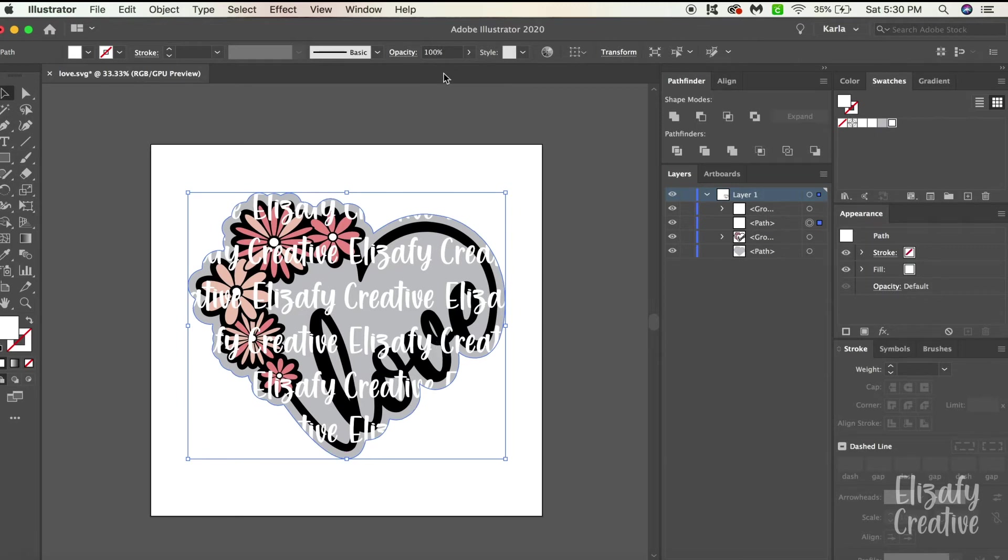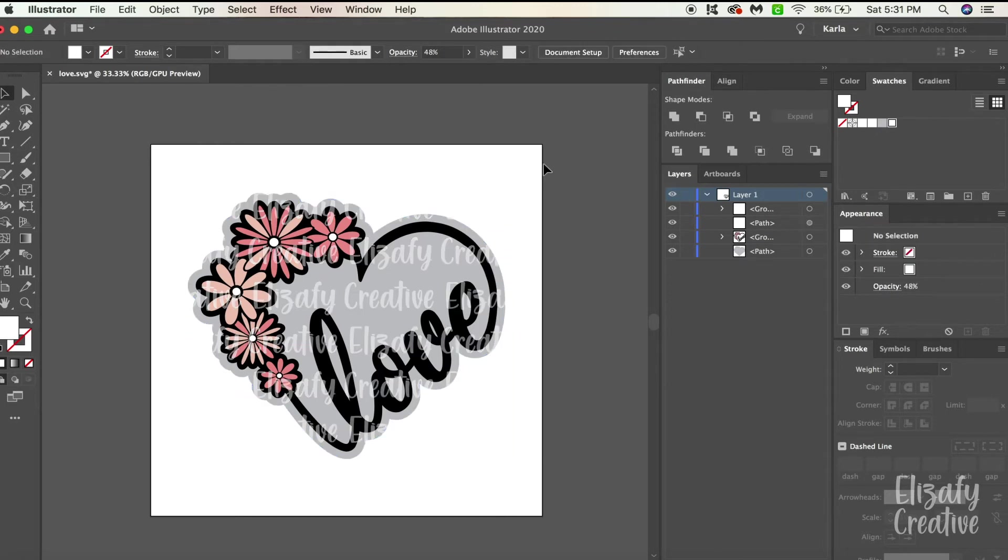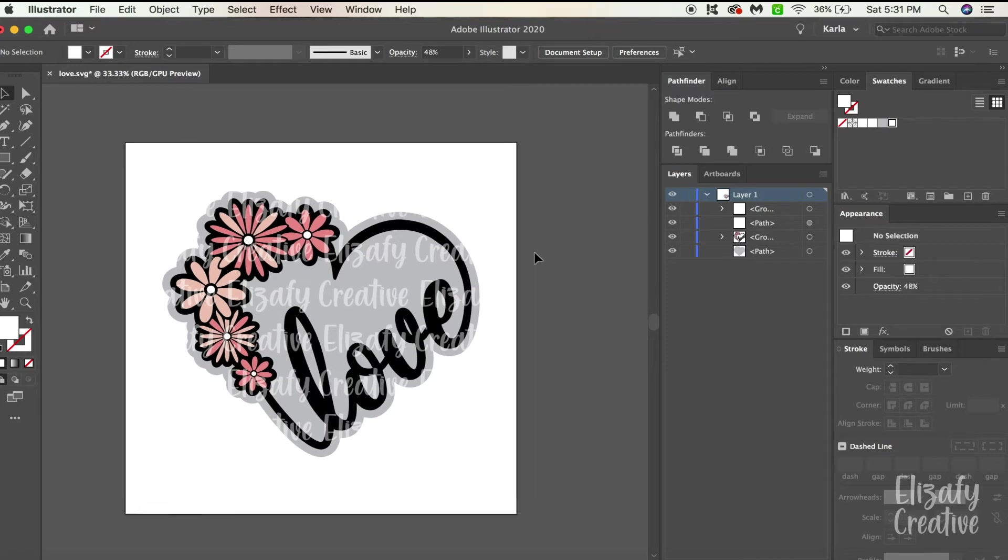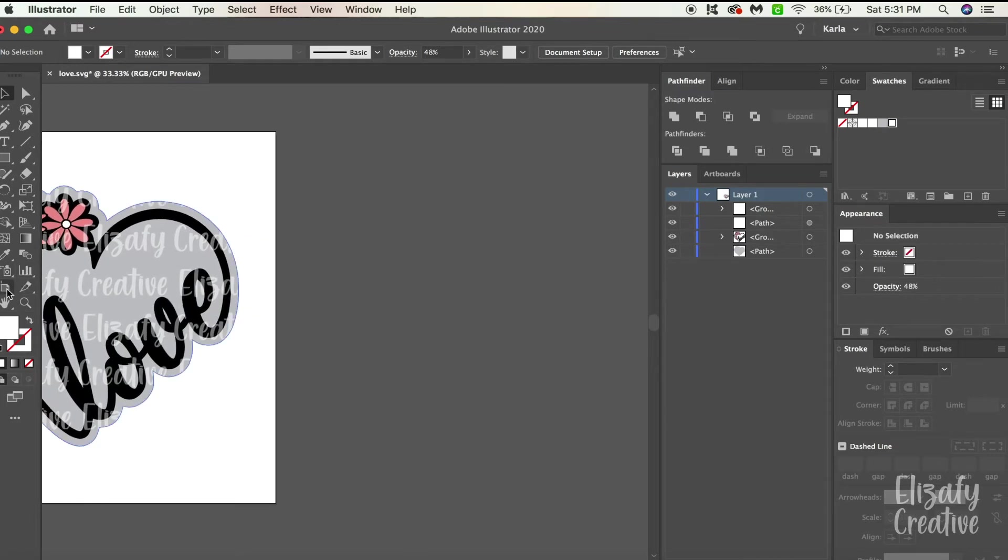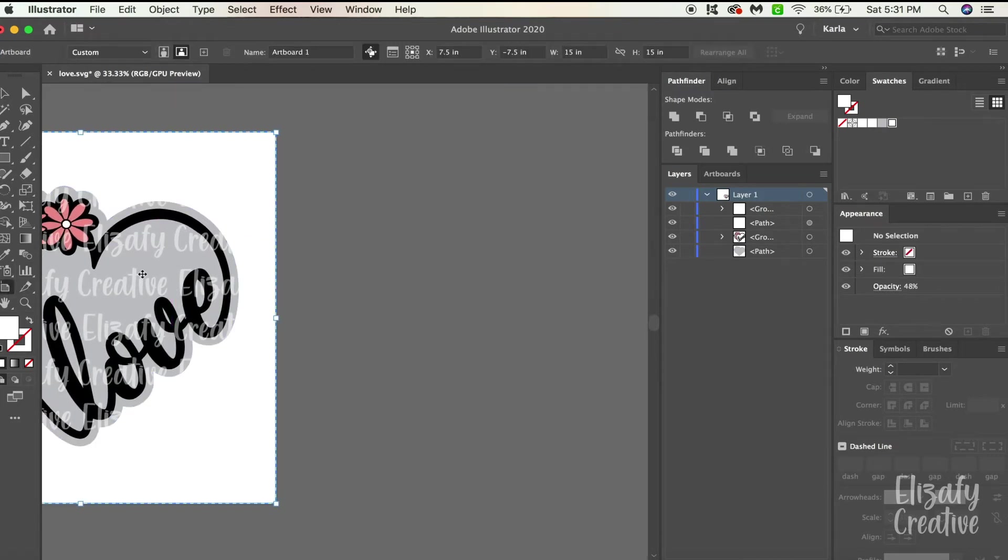So now I'm going to lower the opacity. I'm going to probably do around 50 because that's usually what I do. And I think that looks really good like that. So now I'm going to do the second shape.